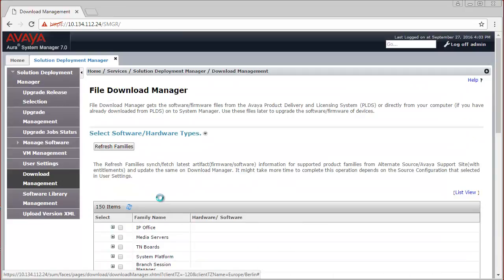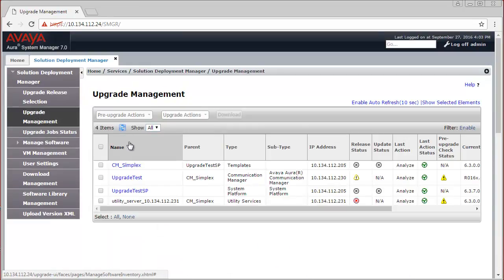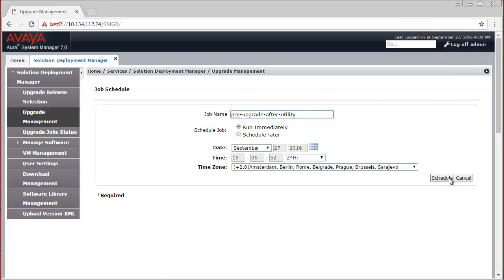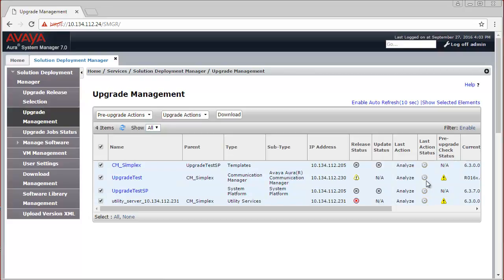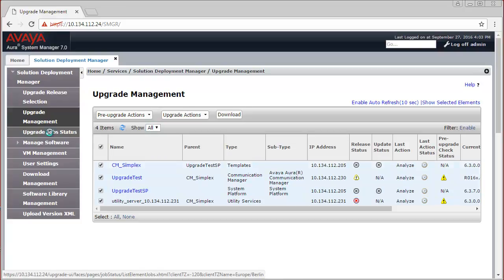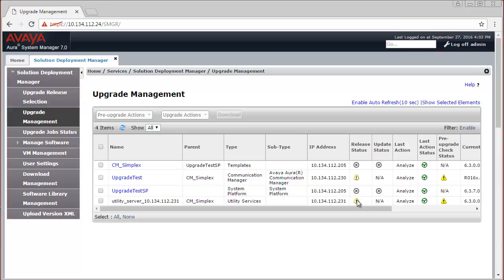The download has completed. Navigate back to Upgrade Management. The Utility Server release status is still Upgrade Required, so let me select these elements and run another Analyze and schedule it to run immediately. Of course, it is not required to download the software for Communication Manager and Utility Services in two separate steps — I just wanted to demonstrate how the release status changes as we download the software and run an Analyze job. This Analyze operation has completed and now both the Communication Manager and the Utility Server show as Ready for Upgrade.